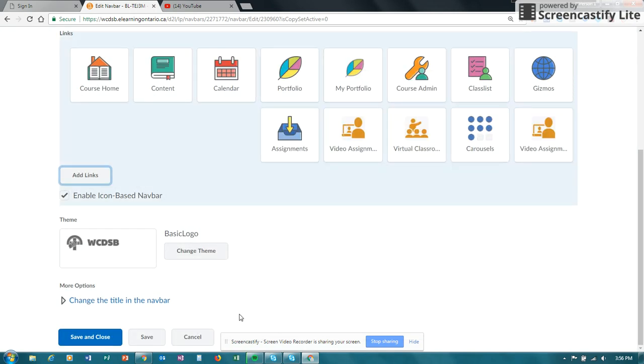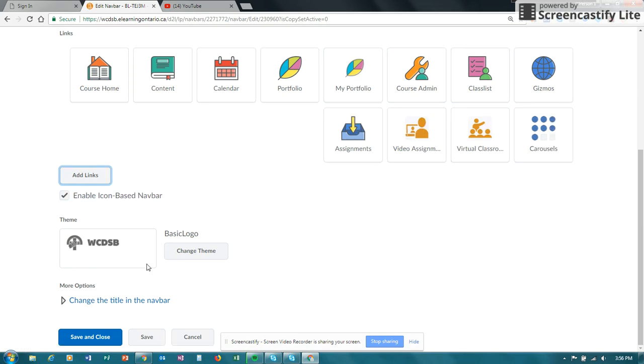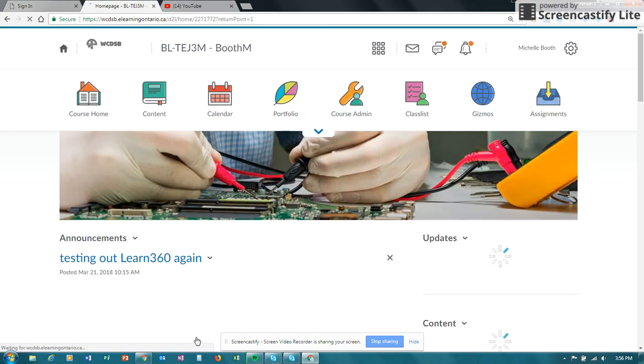Now I already have video assignment added, so I'm not going to add it again. And then you can go ahead and save and close your nav bar, so you now have it on your nav bar.